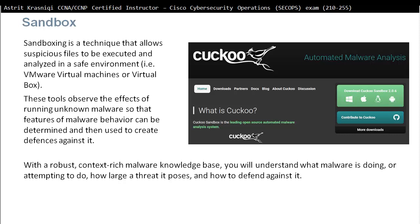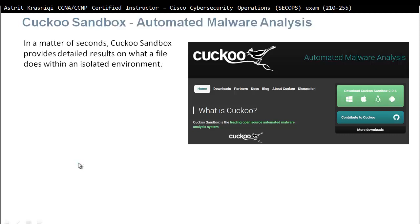For example, if you get a malware sample and want to see what it does, instead of running it in your production environment, you can run it in the sandbox — the virtual environment — and then check what's happening and how it behaves.